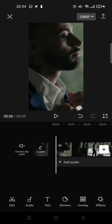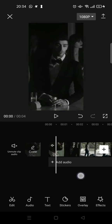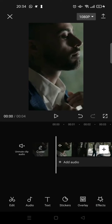Hi everyone, welcome back to the channel. On today's tutorial, I'm going to show you how to add a projection effect in CapCut. Here I've already added a video, and if you want to add a projection effect to your video,